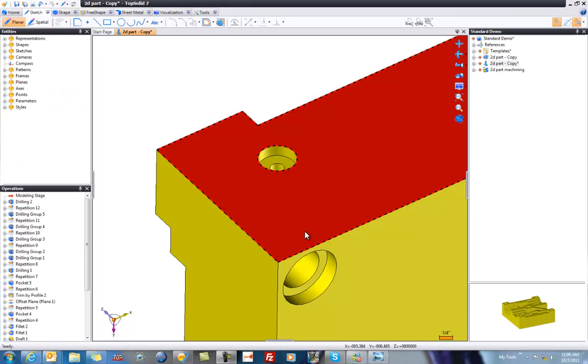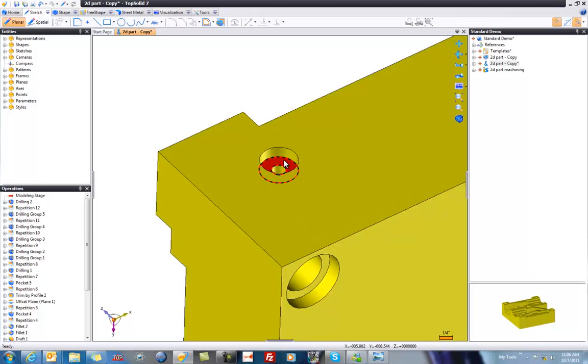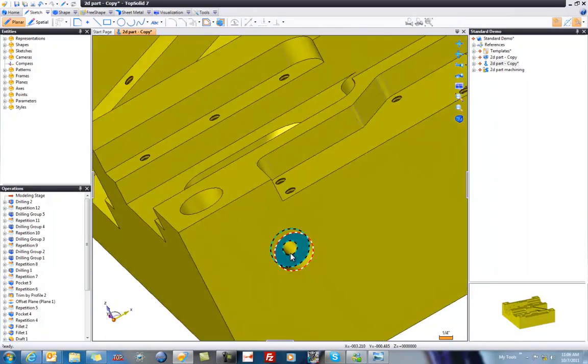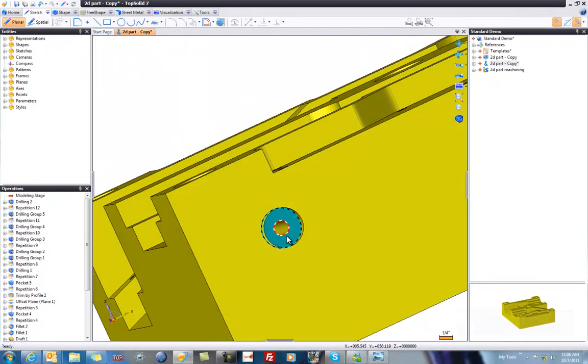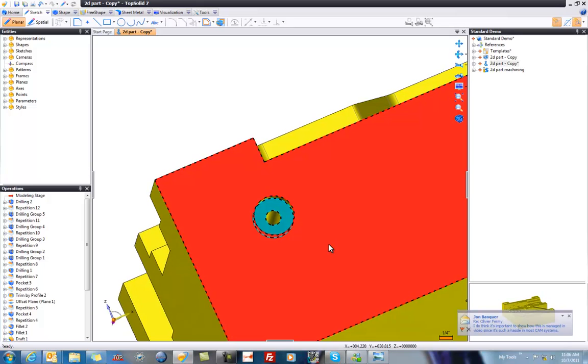Welcome to TopSolid7. We have this drilling here, and what we want to do is modify it. Right now, this drilling is perpendicular to this face, and that's just too much fun, okay?